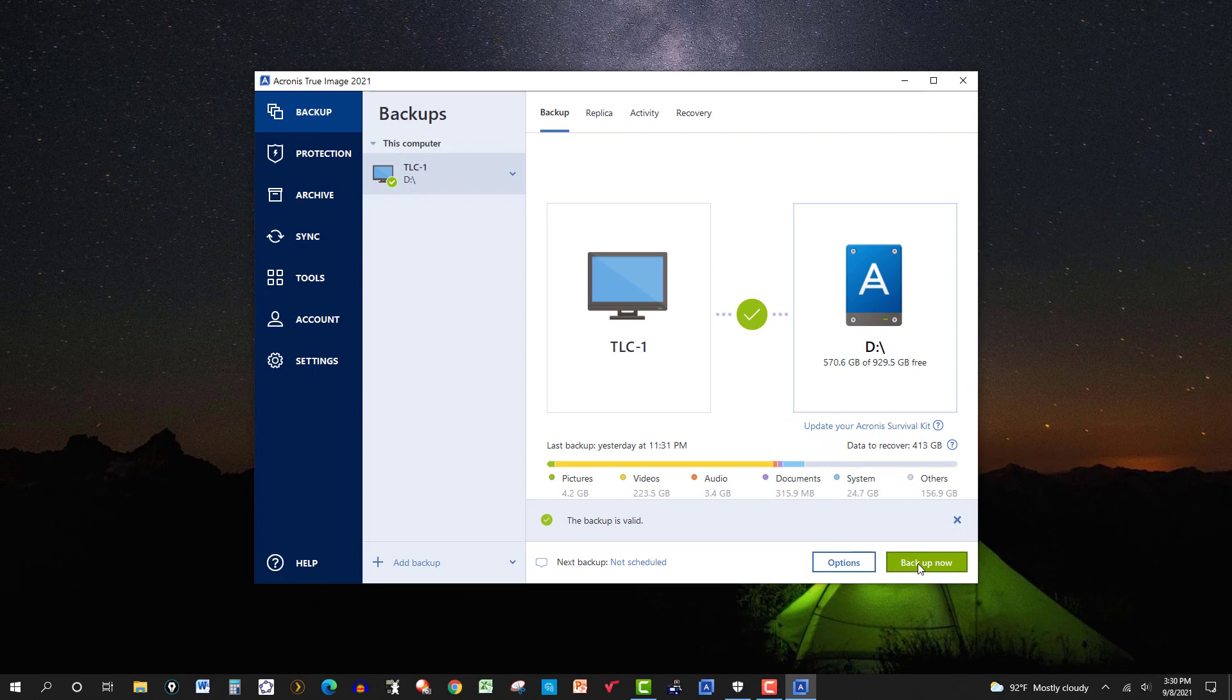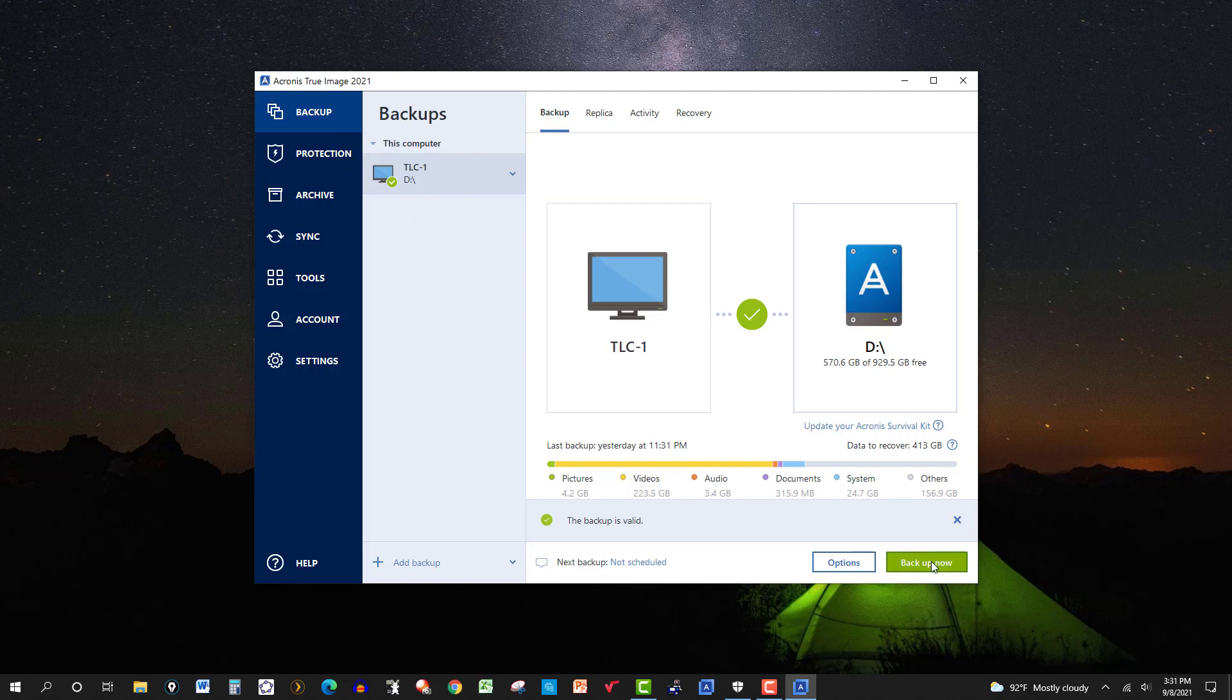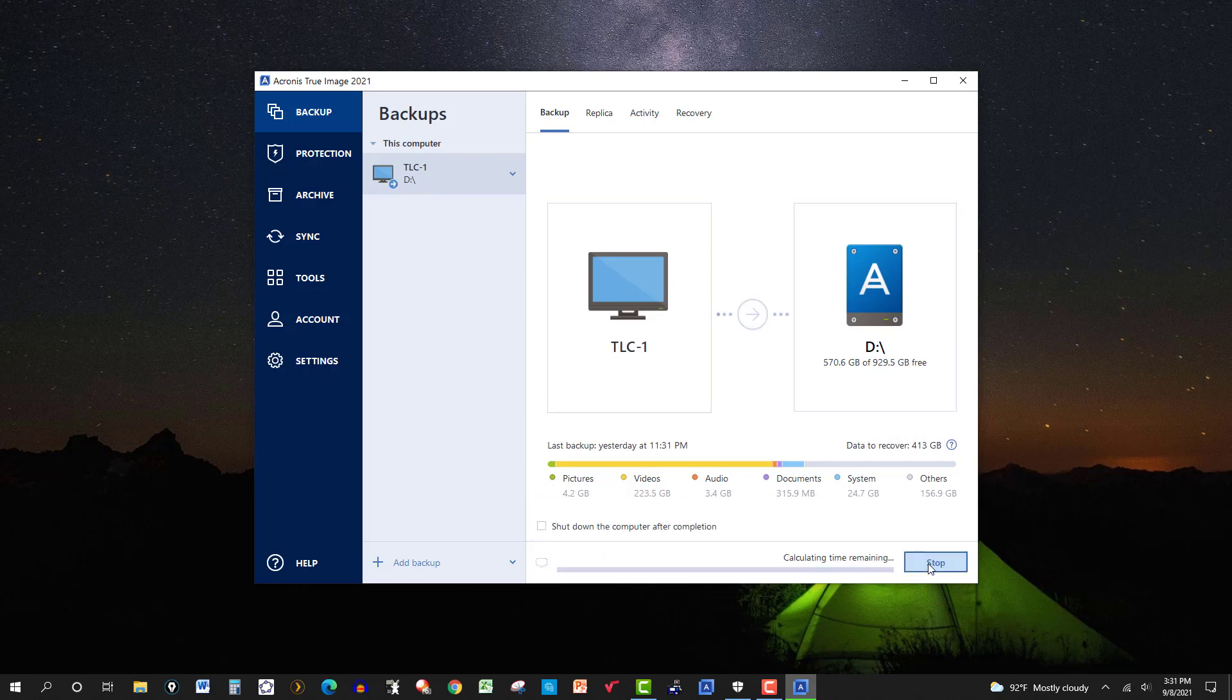And once you get to this page here, the menu, it's just a matter of clicking backup here at the bottom, and there it goes.